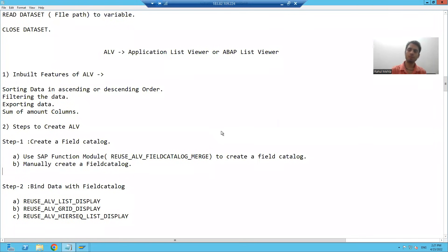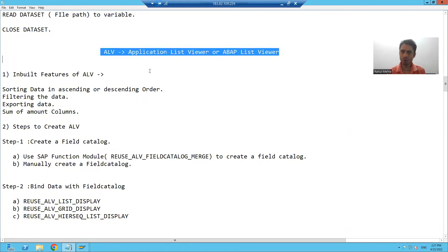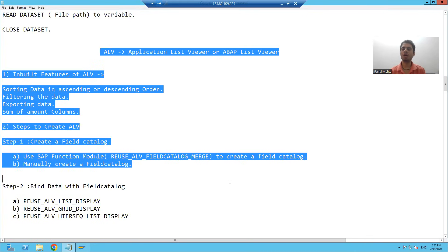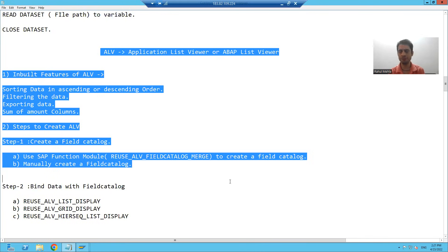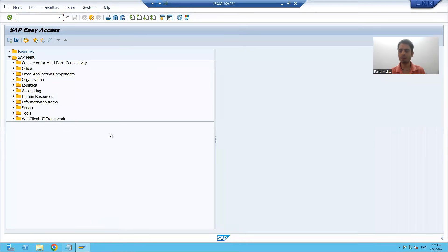Hello everyone, we will continue the topic ALV. In the previous two videos, we learnt about the features of ALV. We also learnt how to create and what are the steps for ALV. Now we will start with the practical part. We will take a requirement and achieve it with the help of ALV.